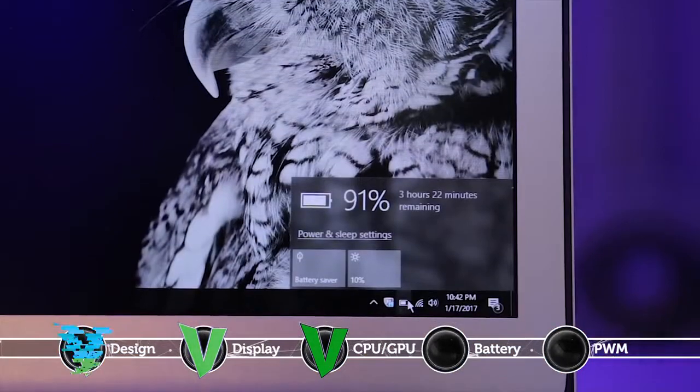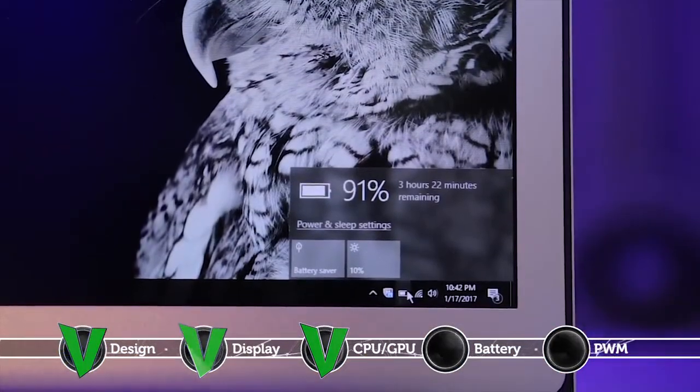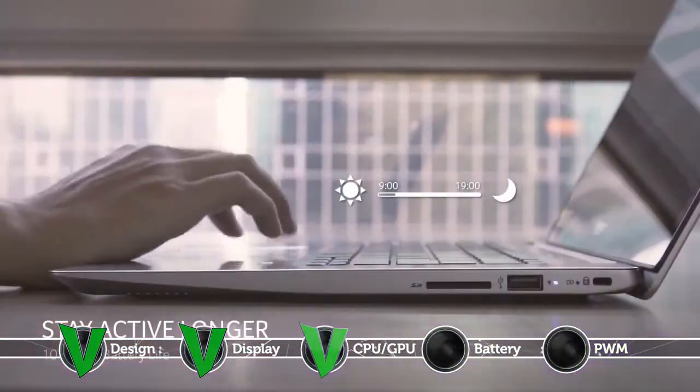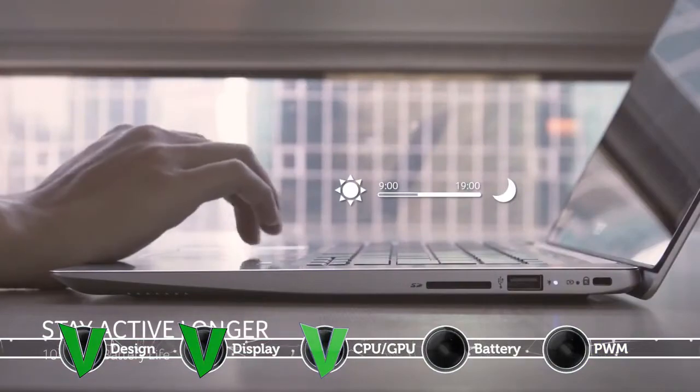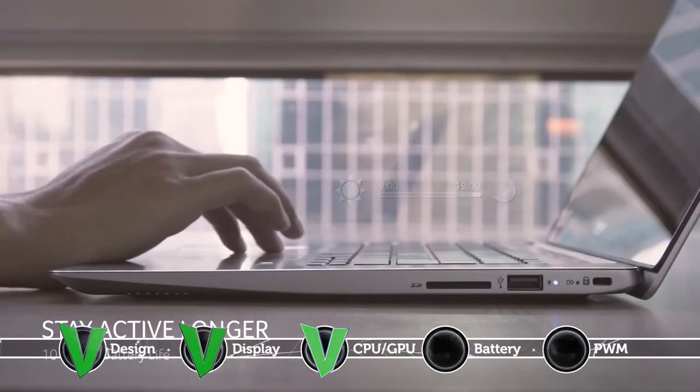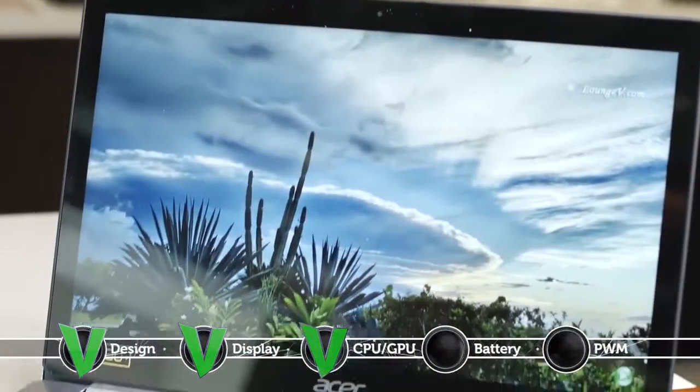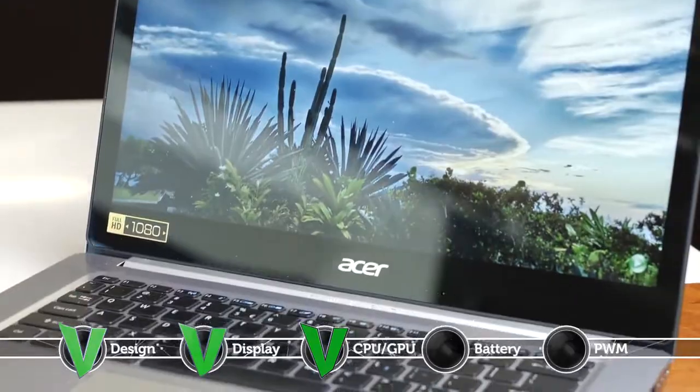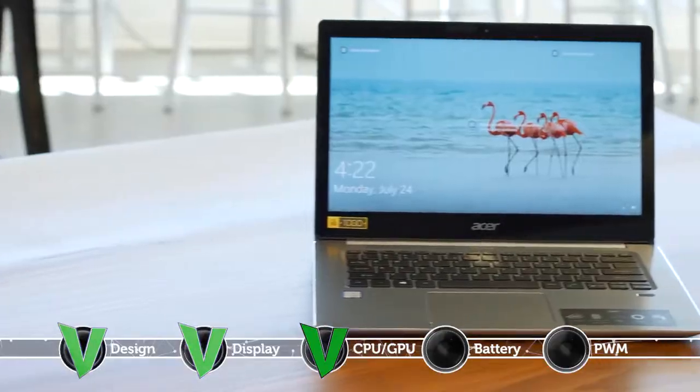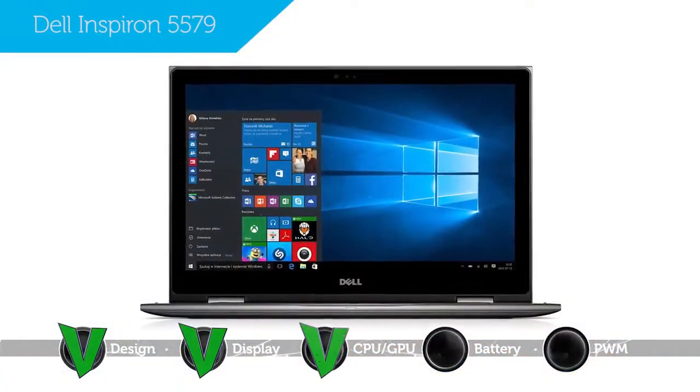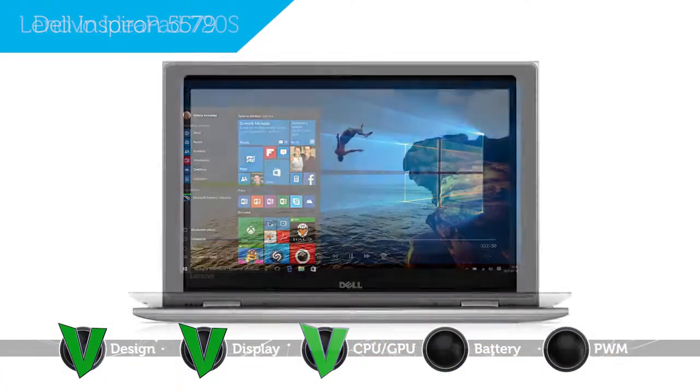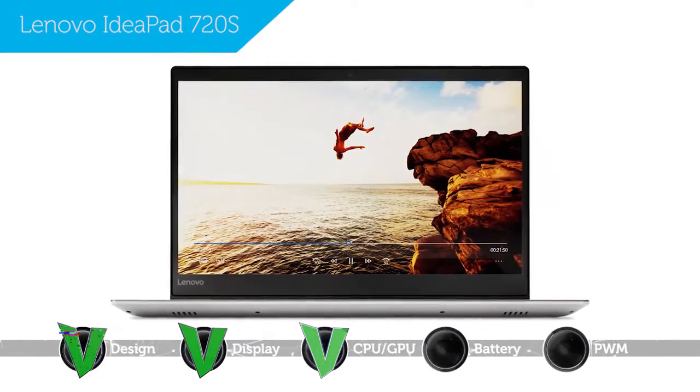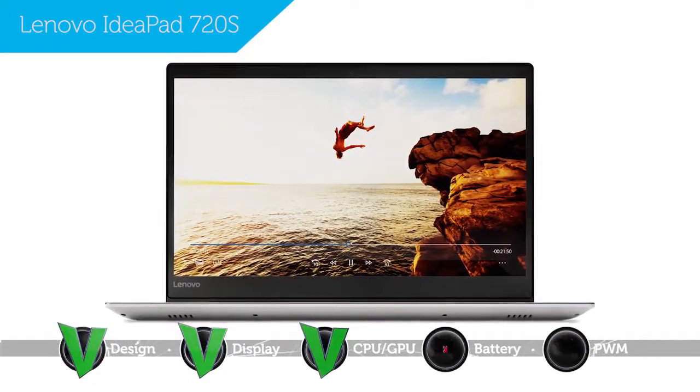The notebook's battery life isn't that bad. It scored 5.5 hours in our web surfing test and over 4 hours in video playback mode. However, in this aspect the Acer Swift 3 still drags behind some of its rivals such as the Dell Inspiron 5579 and Lenovo IdeaPad 720S which both scored better times away from the plug.